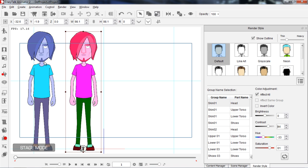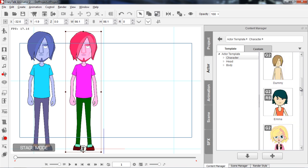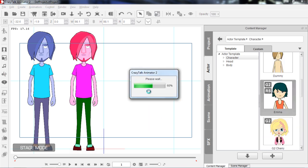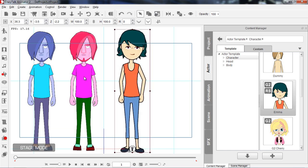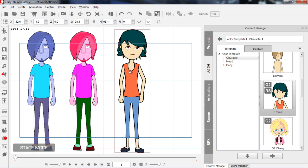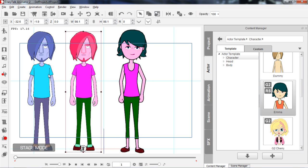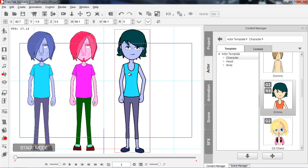If I have another character in my scene, I can go down to Content Manager and bring in Emma. With Emma on the scene, I can copy the render style from Saul to Emma. Let's select Saul, go up to this button — apply selected render style — and apply that to Emma. You can see Emma changes her color scheme to match Saul's. I can also select the other Saul and copy that render style to Emma, and she goes back to the blue scheme.